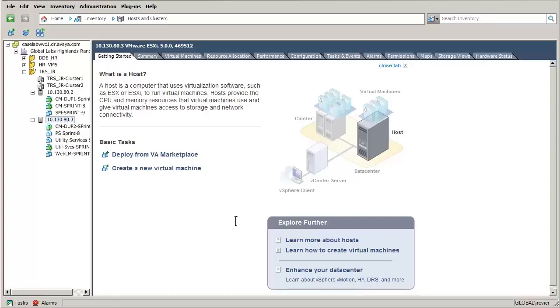Access the WebLM server to acquire the correct host ID. Access PLDS and download the licenses for install. Please refer to the published whitepaper for the next steps.